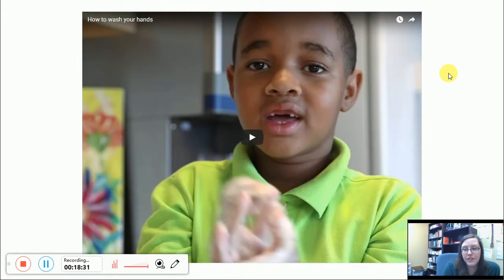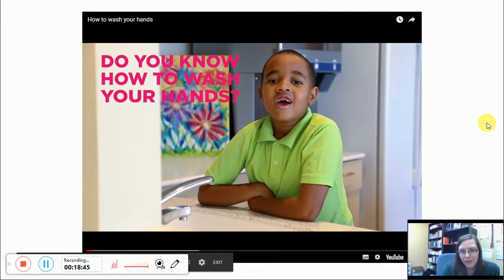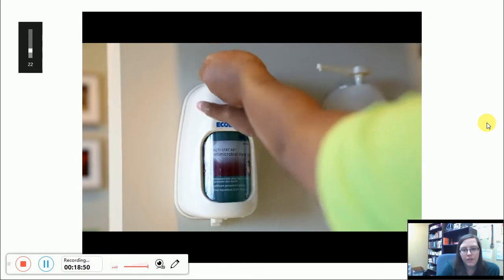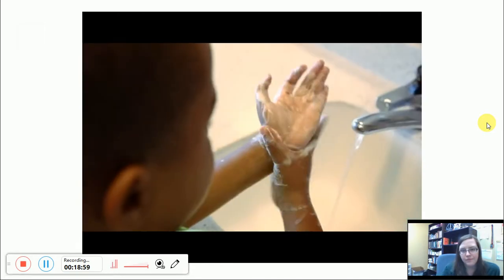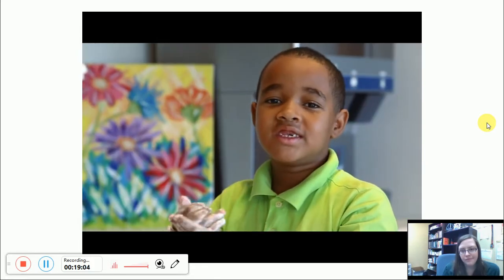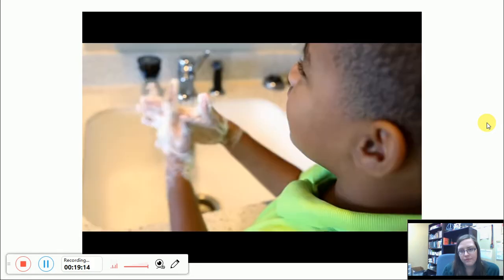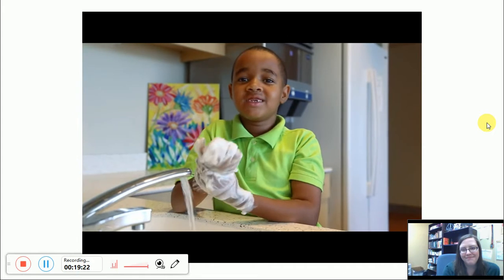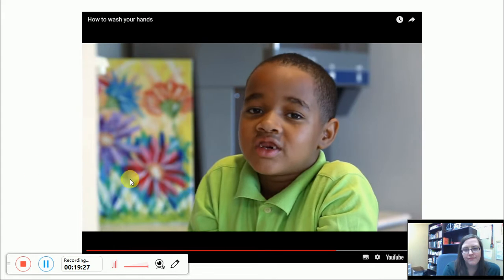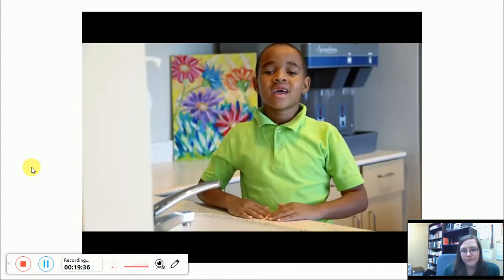Then we have this video — it's 58 seconds, so we're going to watch it. It's a video of a little boy and he's telling us how to wash our hands. 'Do you know how to wash your hands? First, wet your hands. Then, get some soap. Rub your hands together to make a lather. Make sure you get in between your fingers and up onto your wrist. Rub your hands together for at least 20 seconds — it's just like singing the ABCs.' He then sings the ABCs all the way through. 'Now let's rinse all the suds and the germs down the sink. Then dry your hands. And now you have clean hands.'